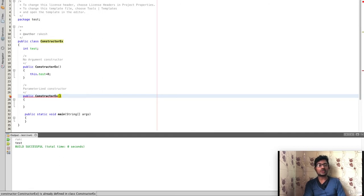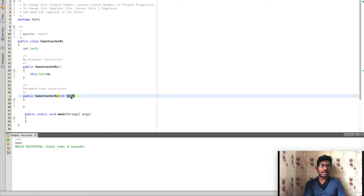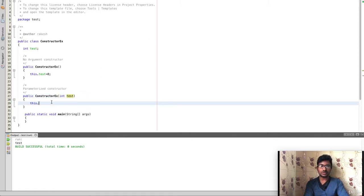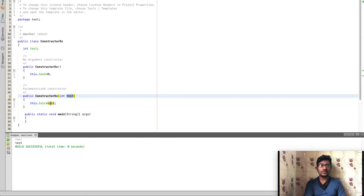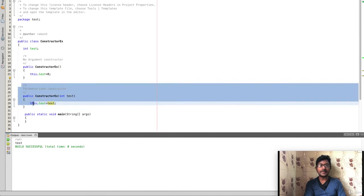Now we create the parameterized constructor. It accepts an int parameter called test. Inside the constructor, we write: this.test equals test — meaning this class variable is set to the value of the parameter passed in.